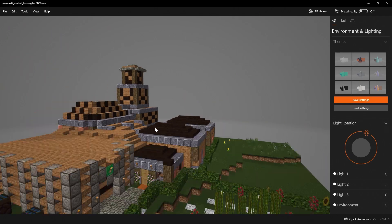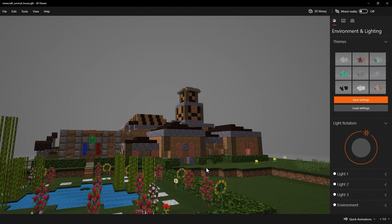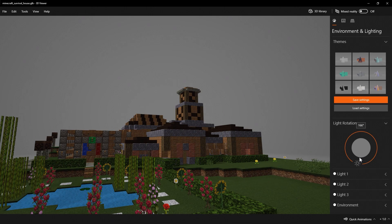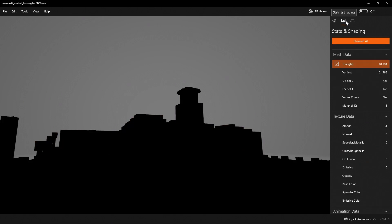I'm going to go back to our survival house. Once you find the perfect spot for your screenshot, you can come over here and choose where the lighting is. If you want really good lighting, this tool is going to be very helpful. You can also choose from a few other settings — I generally don't mess with anything other than lighting, but feel free to explore. Over here you have stats and shading.